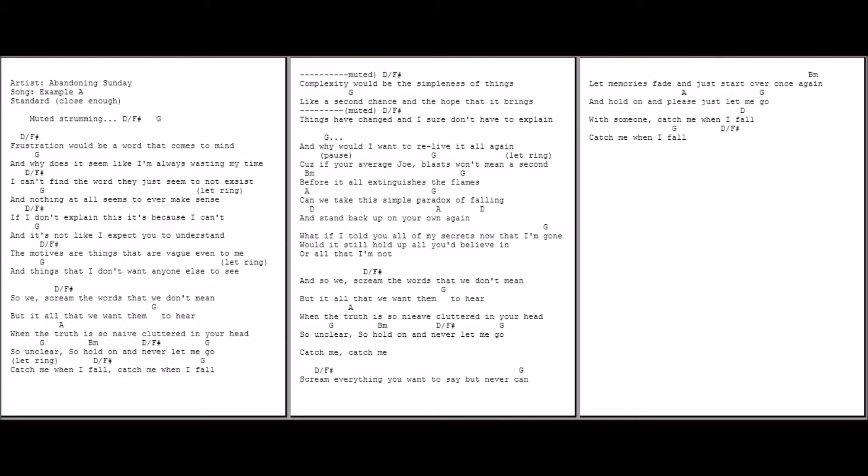Scream everything you want to say but never hear. Let memories fade and just start over once again. And hold on and please just let me go.